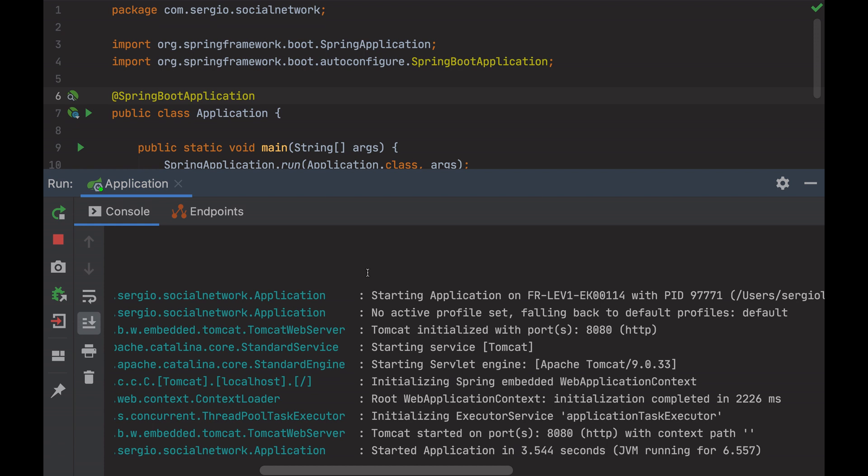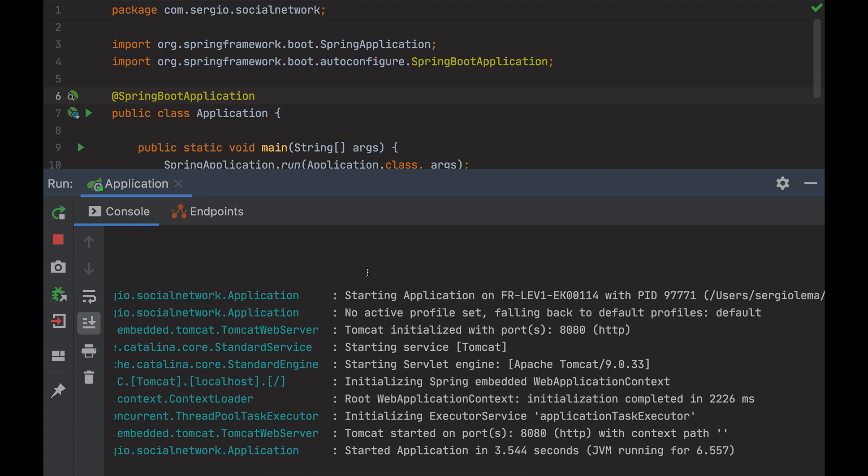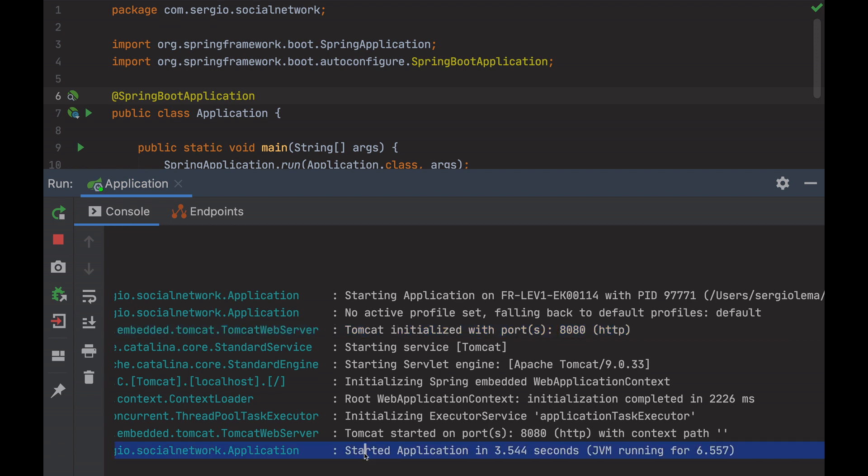We can see that the Tomcat server was started, which will allow the web communication at port 8080. And that's all. Only with those two dependencies and the main class, and I have a web application ready. In the following videos, I will add the logic inside. But the configuration is already done.